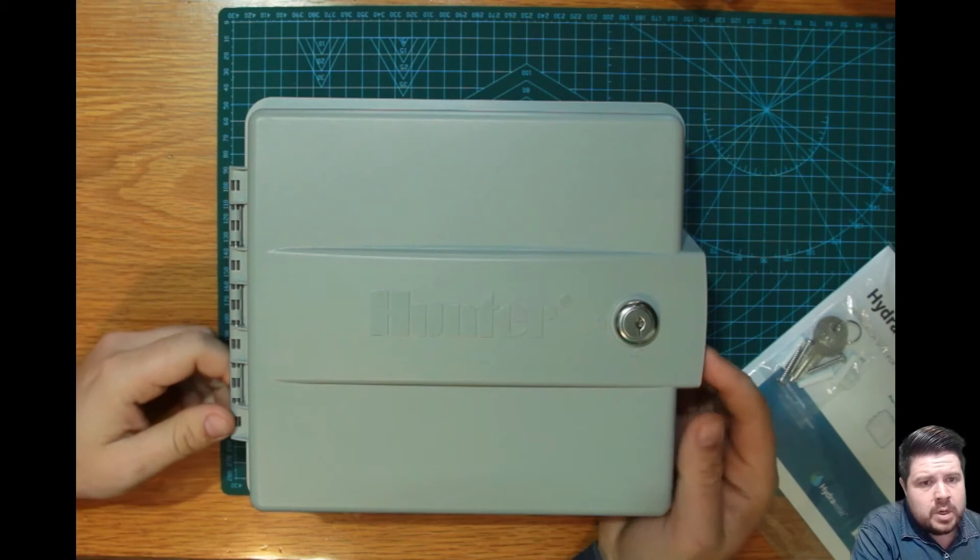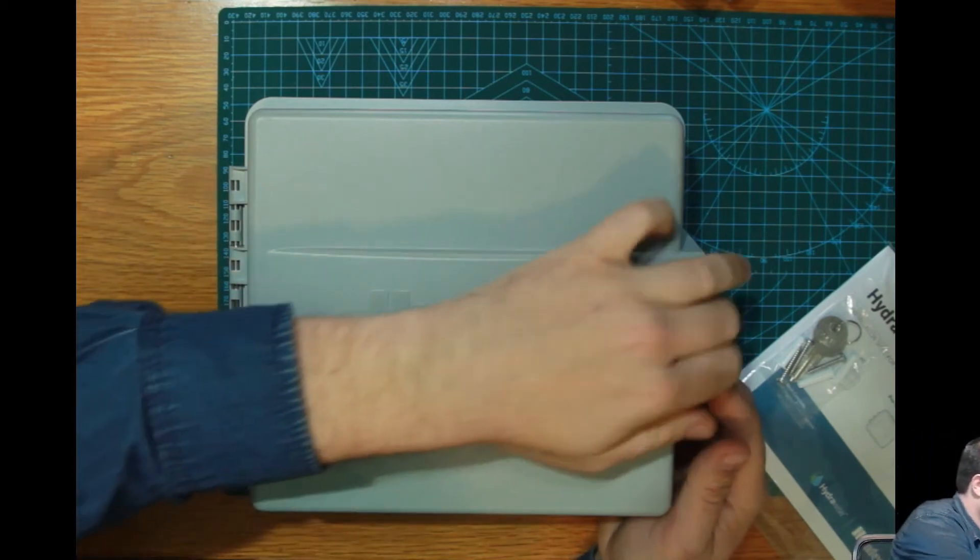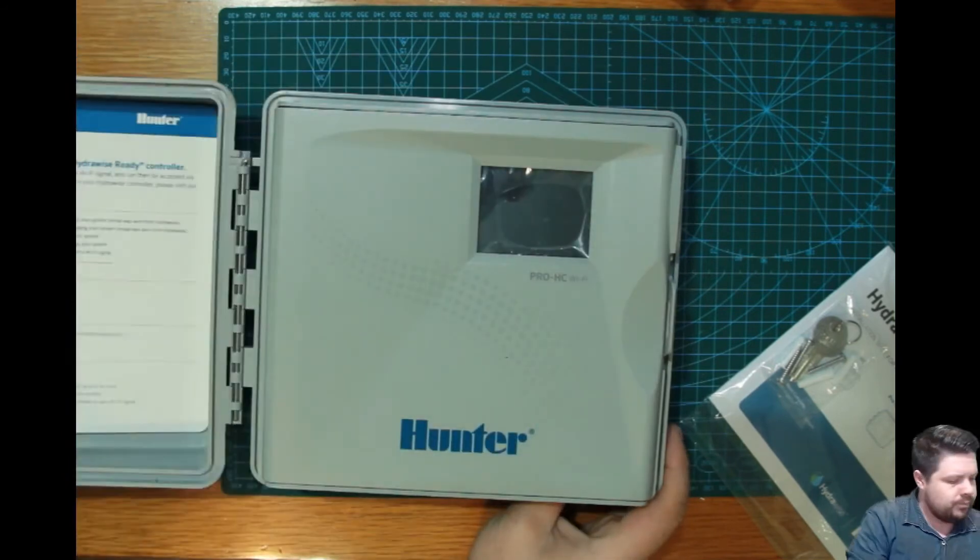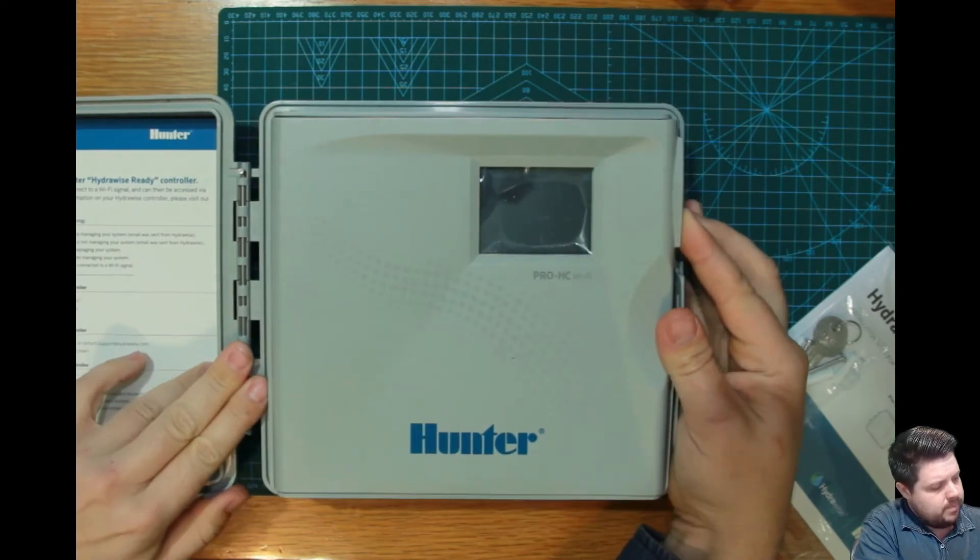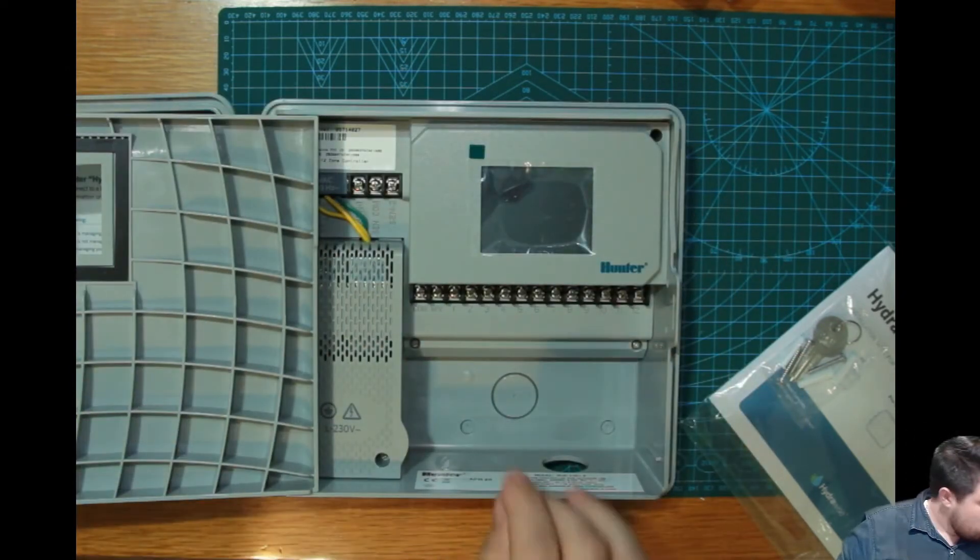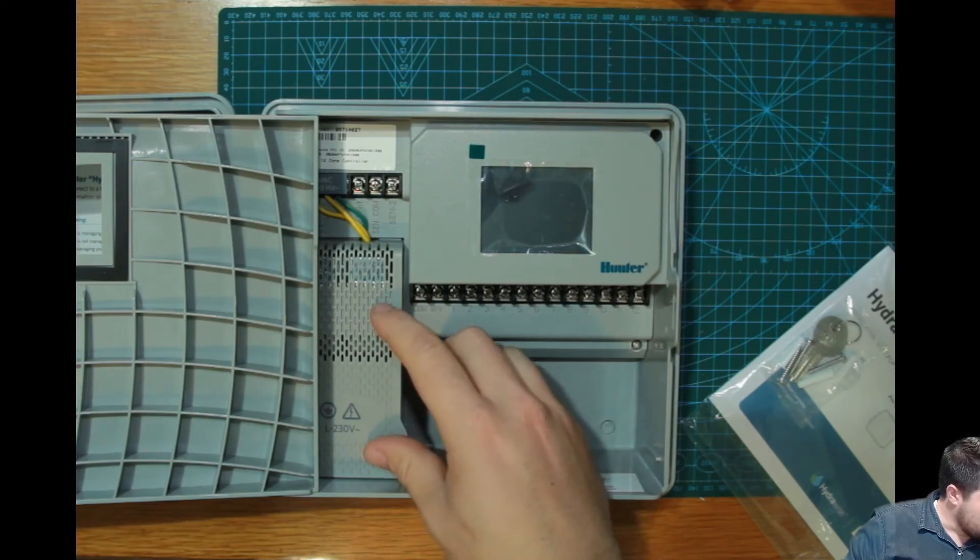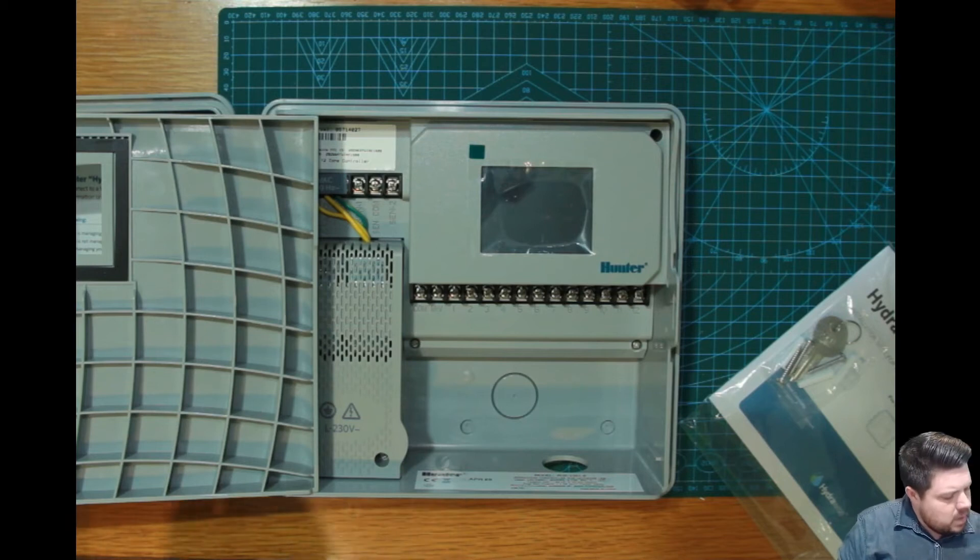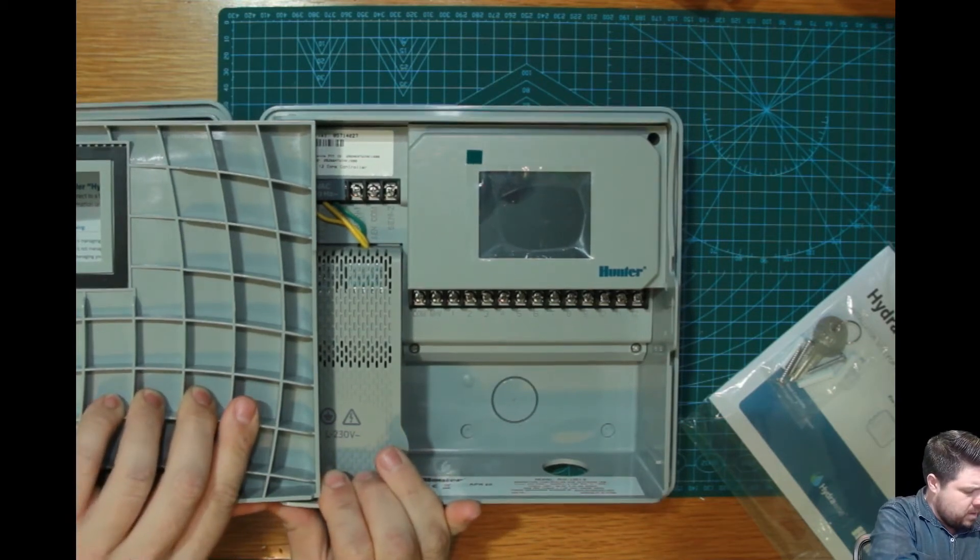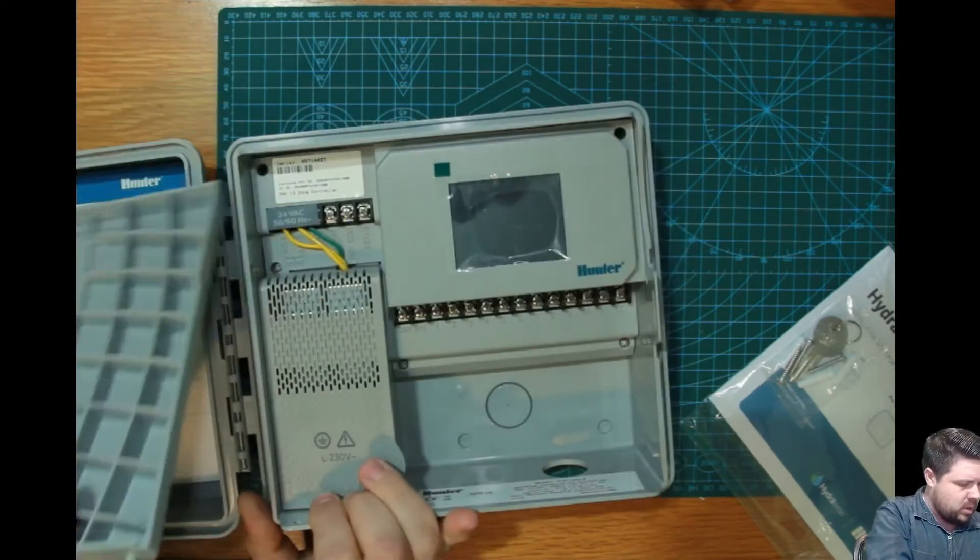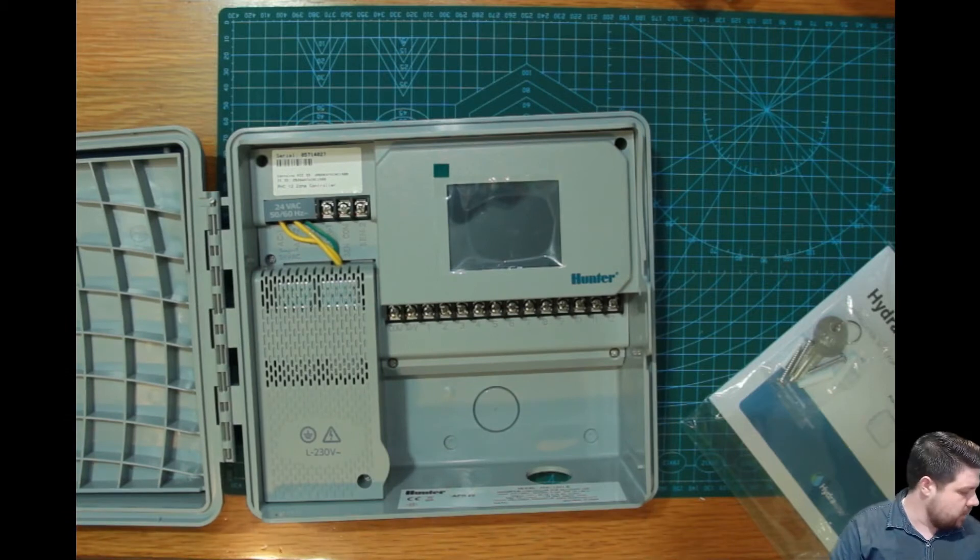To connect the Hydrawise to the power, you need to open up the front door. There's a flap over here that needs to be opened. All your power connections take place in this little area over here. If you want to easily access this, it's preferable to remove this flap, which you can do by pulling over there until the hinge comes out, and you can just place that to one side.